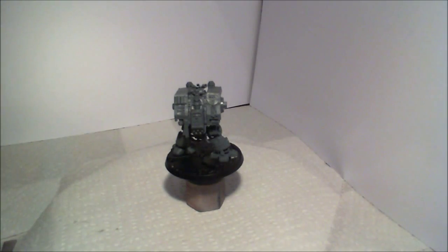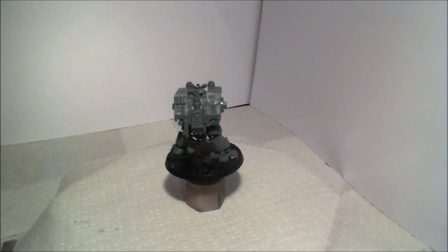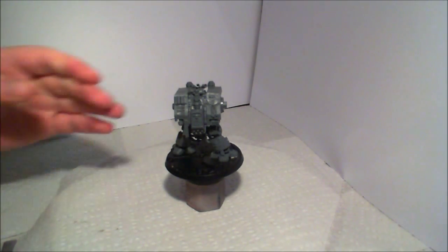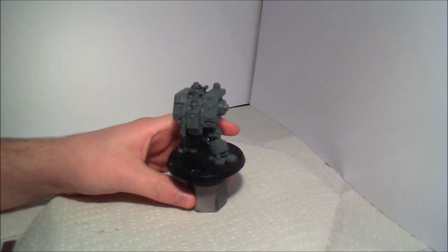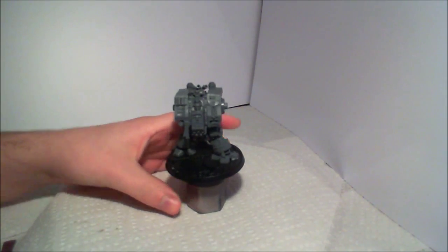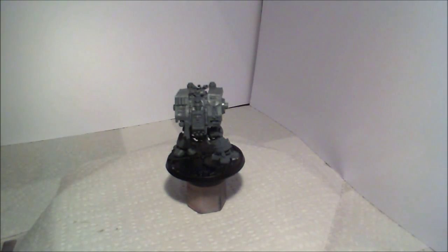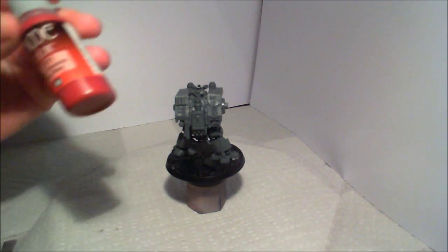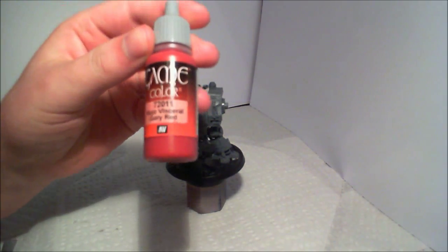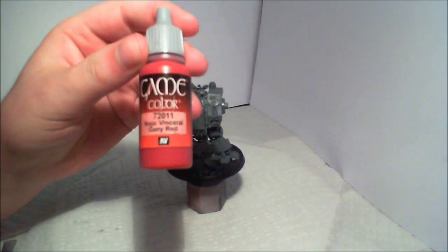Hey guys, Mike here. We are going to be priming my Dreadnought using Vallejo GameColor, Gory Red.